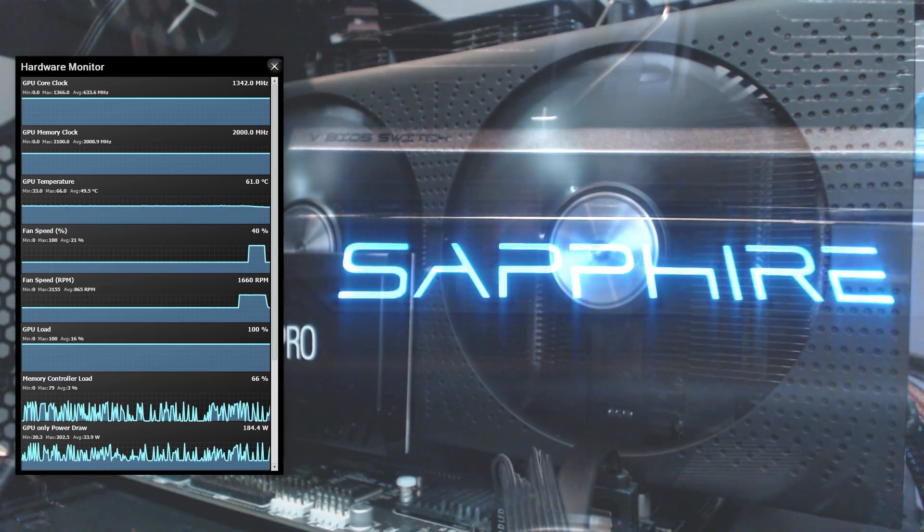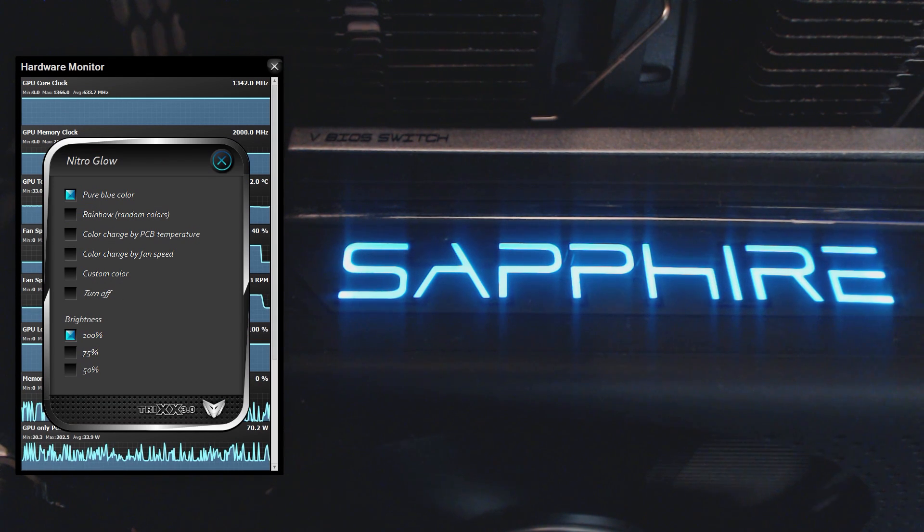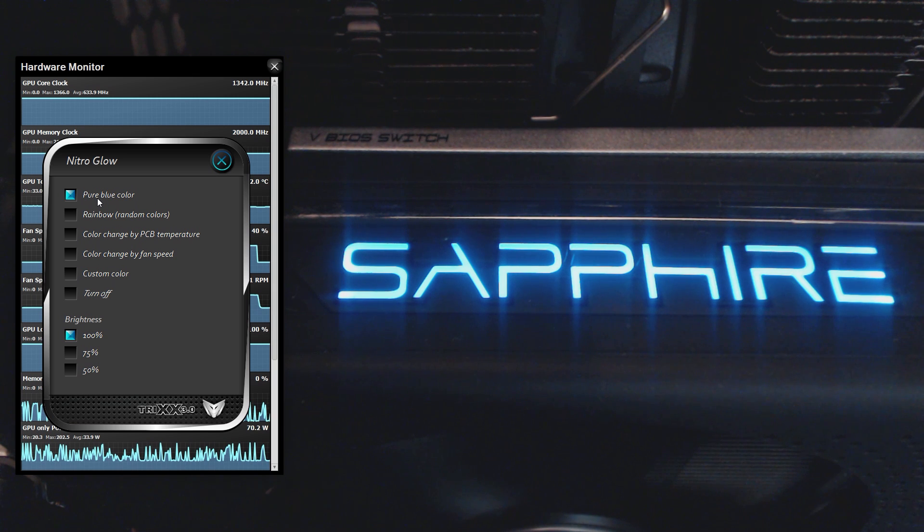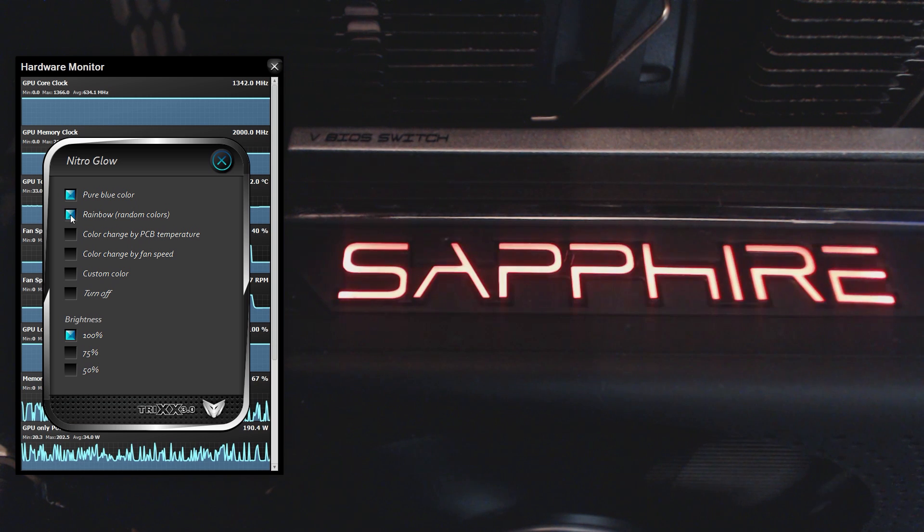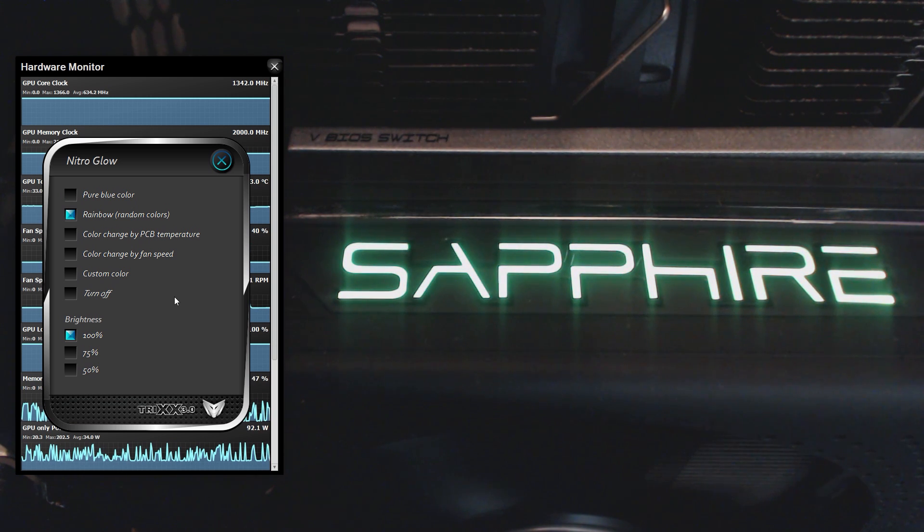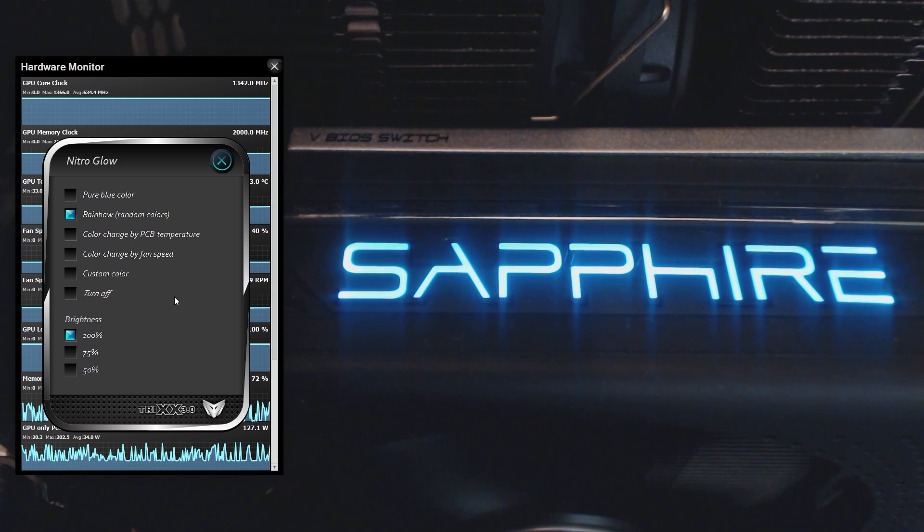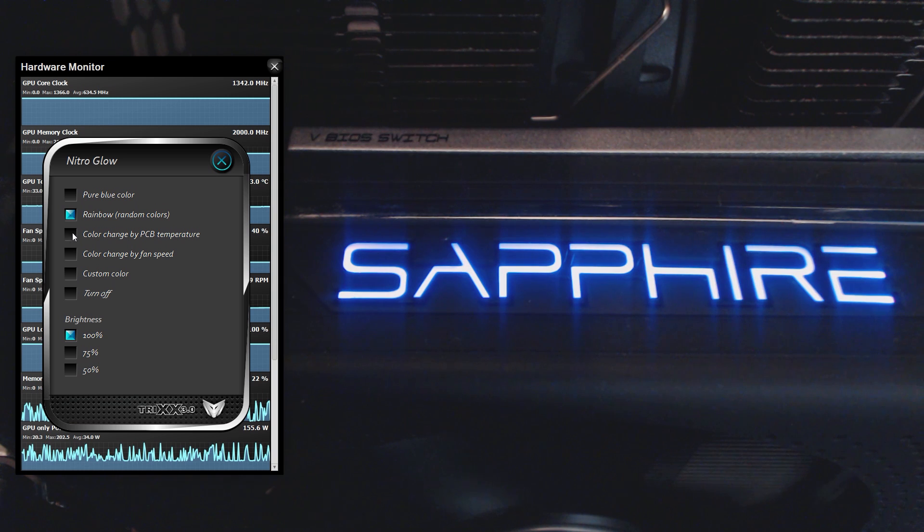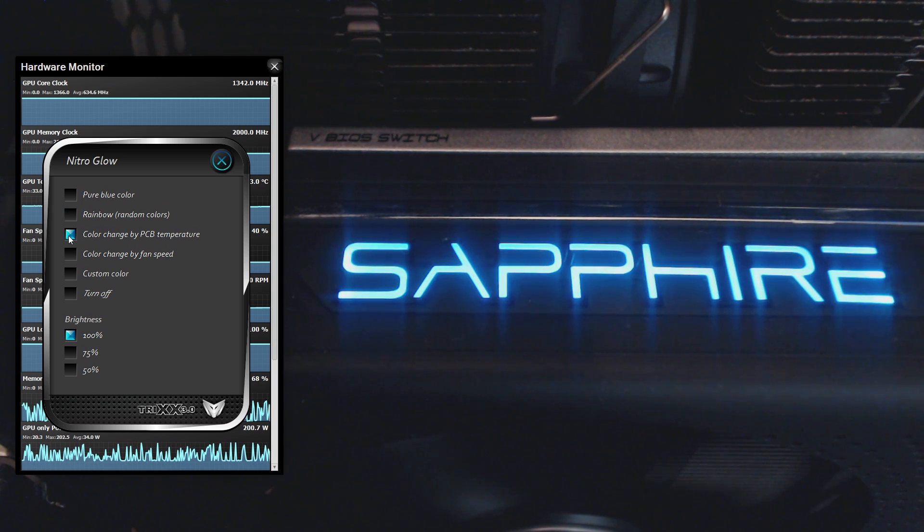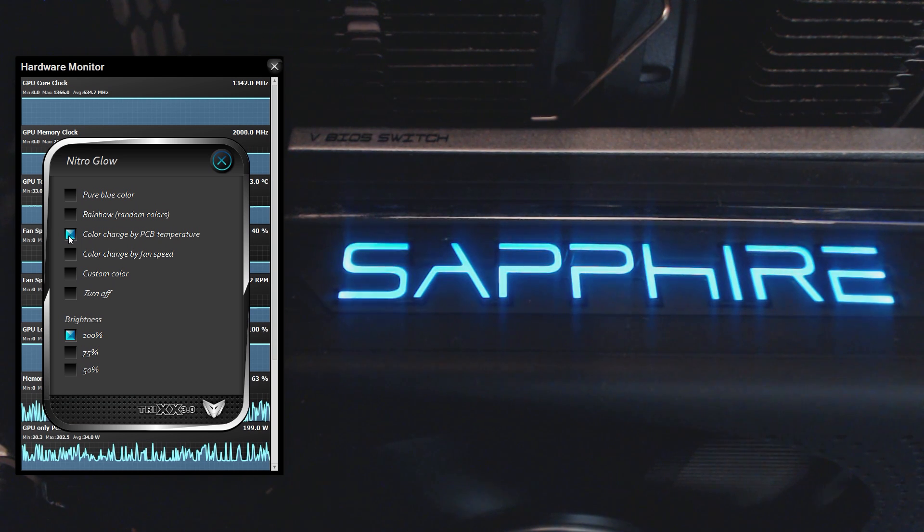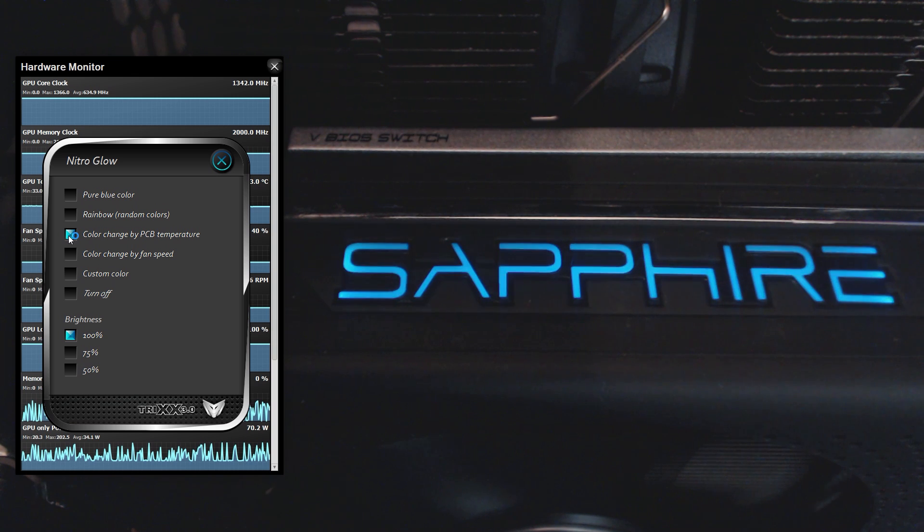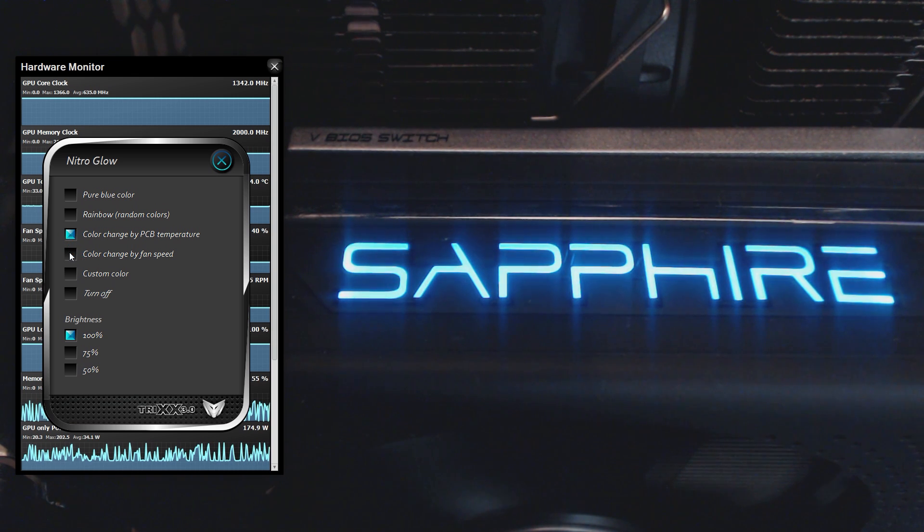Now on the nitro glow settings this is really cool if you've got a sapphire card with the nitro LEDs in them and you can see right now I've got it set to the pure blue color and the brightness is on 100%. I can set this to rainbow like this and now it will start cycling through colors nice and smoothly it looks beautiful it's an RGB LED in there which means that you get the full range of colors and you can also do change color by PCB temperature which means the cooler the card is the more blue the light will show the hotter it is the more red it will show.